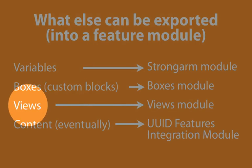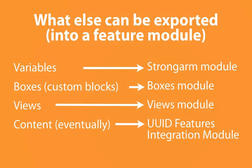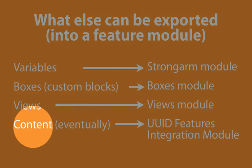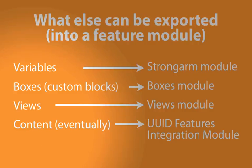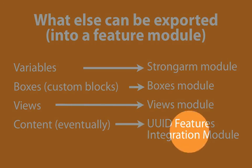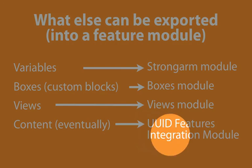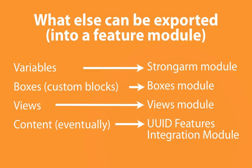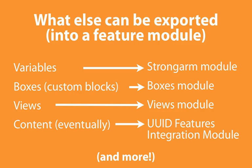We'll also bundle a view in with this feature module, and the Views module actually makes its own content exportable. And while we won't be including content like users, nodes, and taxonomy terms here, there's some good work being done on the UUID Features Integration module, which integrates with the UUID module in order to provide unique identifiers for all of the pieces of content so that they can be exported and version controlled and shared between different environments. Also, there are other modules out there that include specific types of configuration that are also exportable.